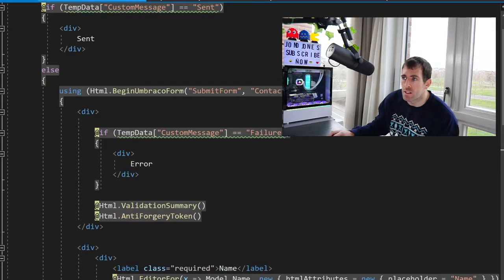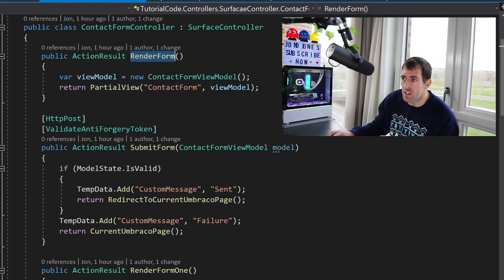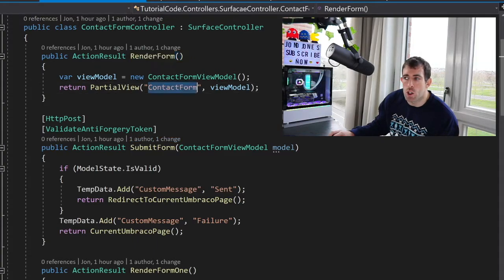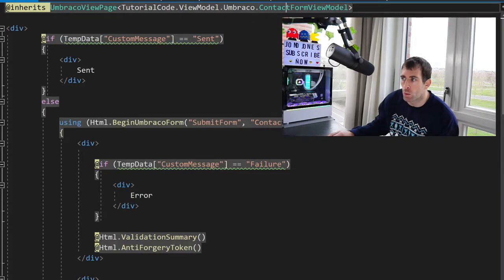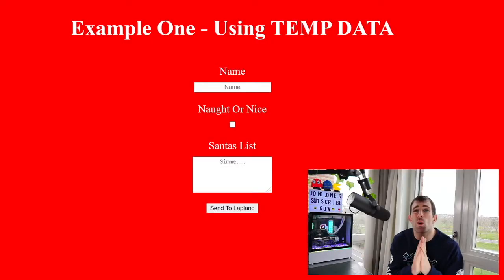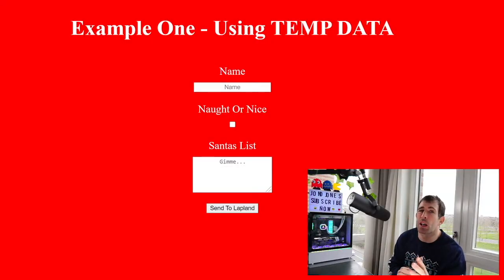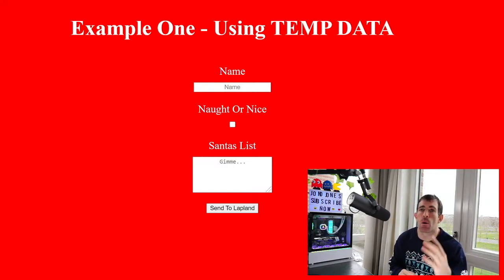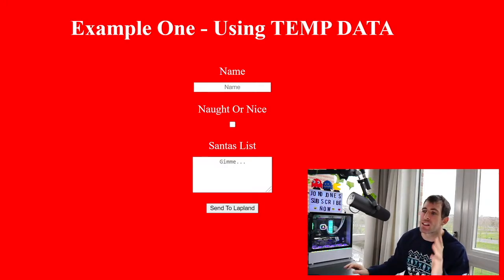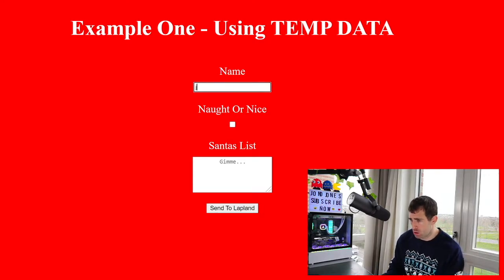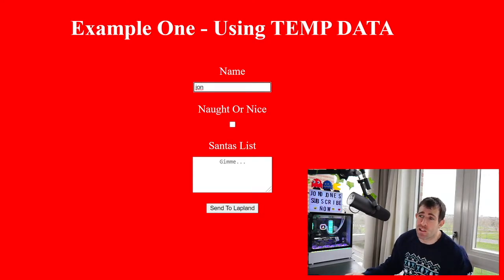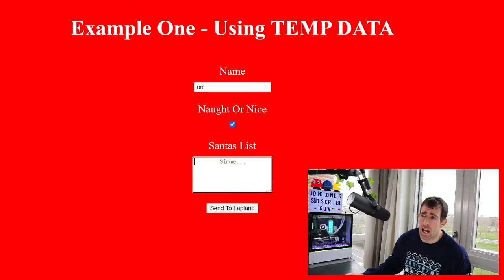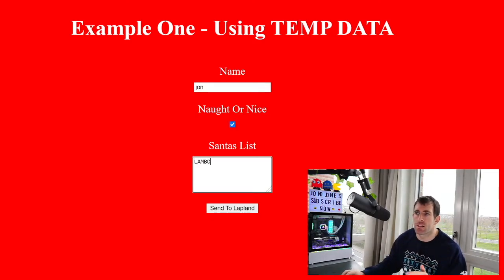We are creating a surface controller, we're creating this render form. The render form is calling a partial view and our partial view is just being bound to this contact form model which is using data annotations and then we're simply rendering it out. To make sure that you are crystal clear on this process I'm going to walk you through it step by step and that will first start with me filling in Santa's list. So my name is John and obviously I've been very naughty so I'm going to tick this and for Christmas I want a Lambo. Cheers Santa!